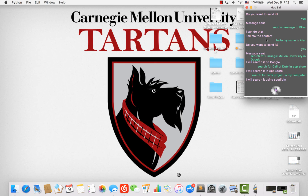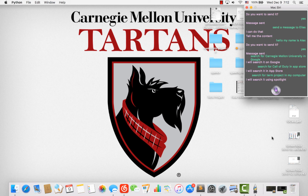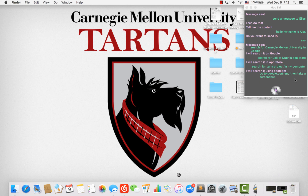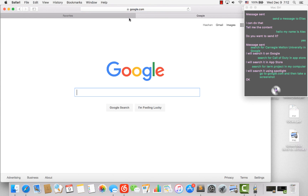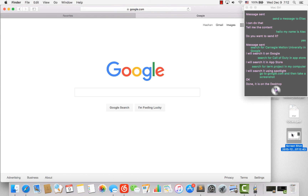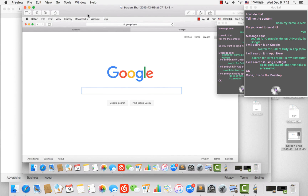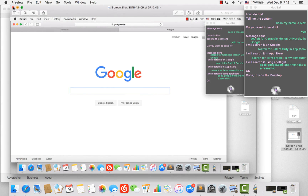The last feature I want to demonstrate is combining all commands into a single command so that it will execute all the commands respectively. Let's have a try. 'Go to Google.com and then take a screenshot.' It opens Google. Done. It's on the desktop. And then it takes a screenshot — here it is. That's pretty cool, right?